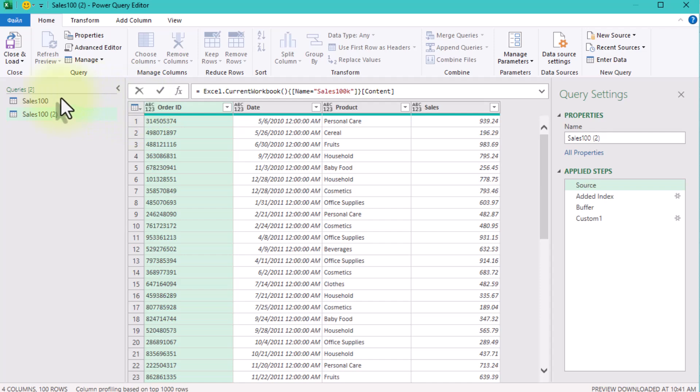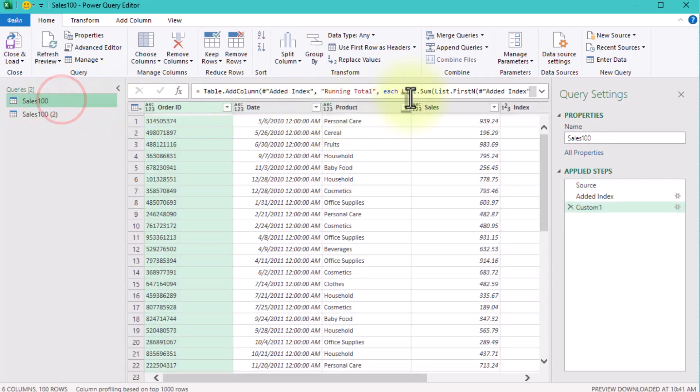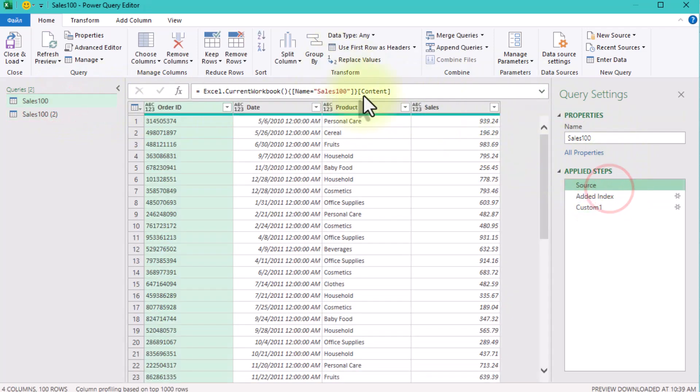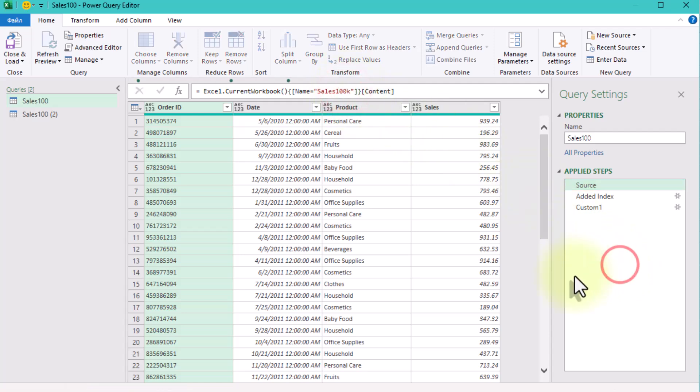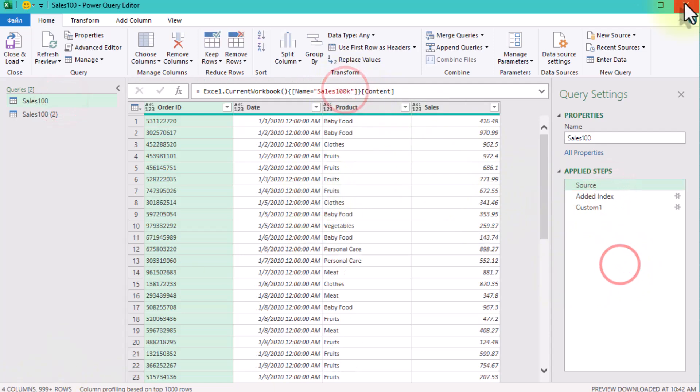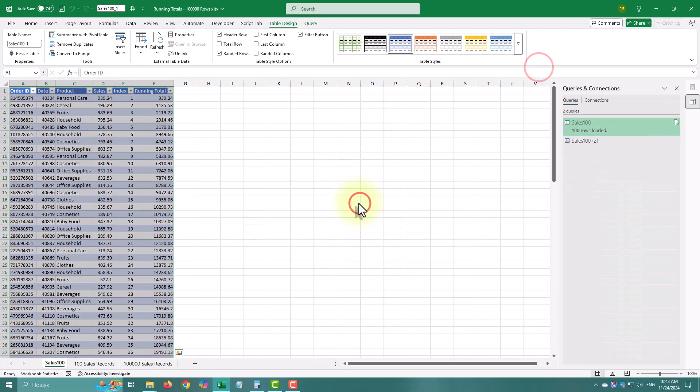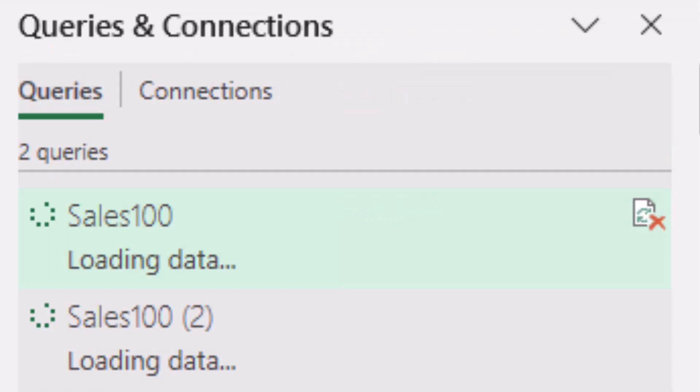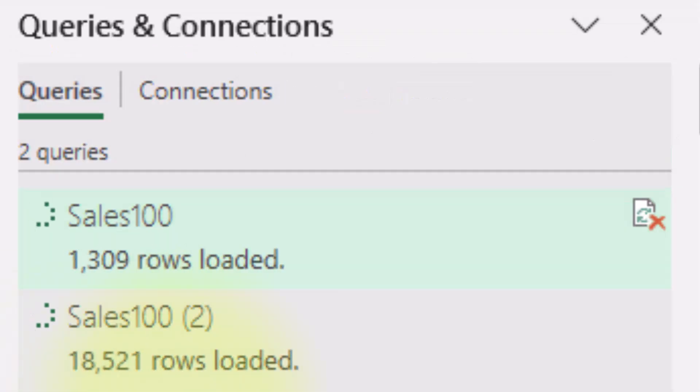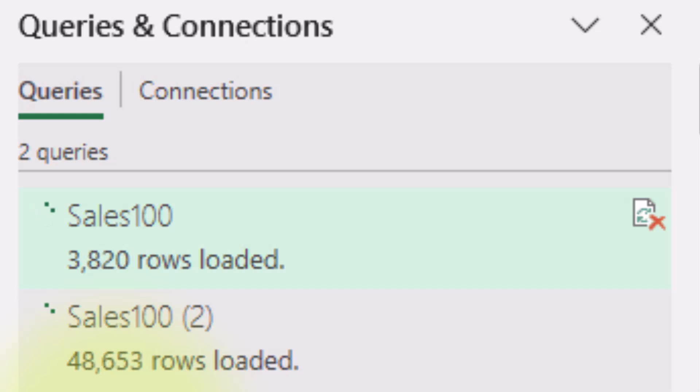Same result, but much faster. Let's compare. I'll switch to a 100,000 row dataset and test both methods. Watch this – without buffering and with buffering. Do I need to say more?